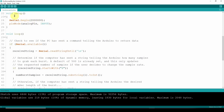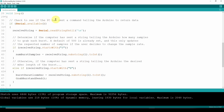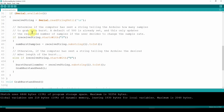In void setup: serial.begin at 2 million, and pinMode for analog pin set as input. The void loop is very simple — we're just waiting for the PC to send a command telling the Arduino to return data. It sits there waiting for serial available to get serial data coming in. Once we finally get data from the computer, we set the receive string as serial.readStringUntil with a terminator. We talked in the previous video how important it is to do readStringUntil and specify the terminator, otherwise this will sit there forever. In our case it will look something like B100 for a burst of 100 milliseconds duration.